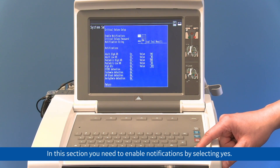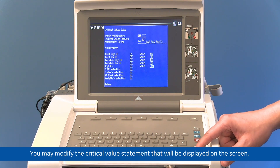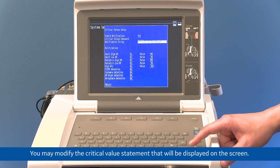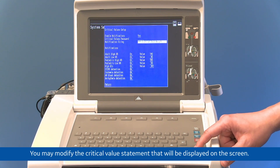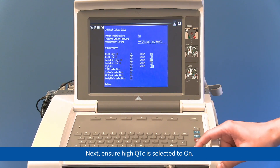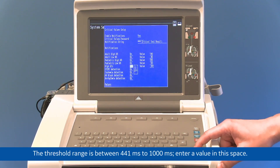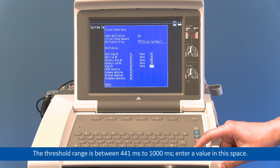In this section, you need to enable notifications by selecting Yes. You may modify the critical value statement that will be displayed on the screen. Next, ensure High QTC is selected to On. The threshold range is between 441 milliseconds to 1000 milliseconds. Enter a value in this space.